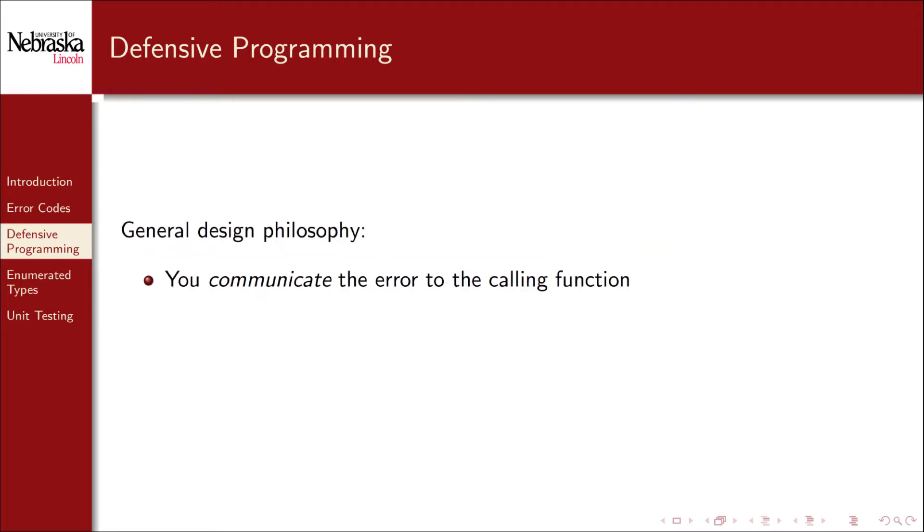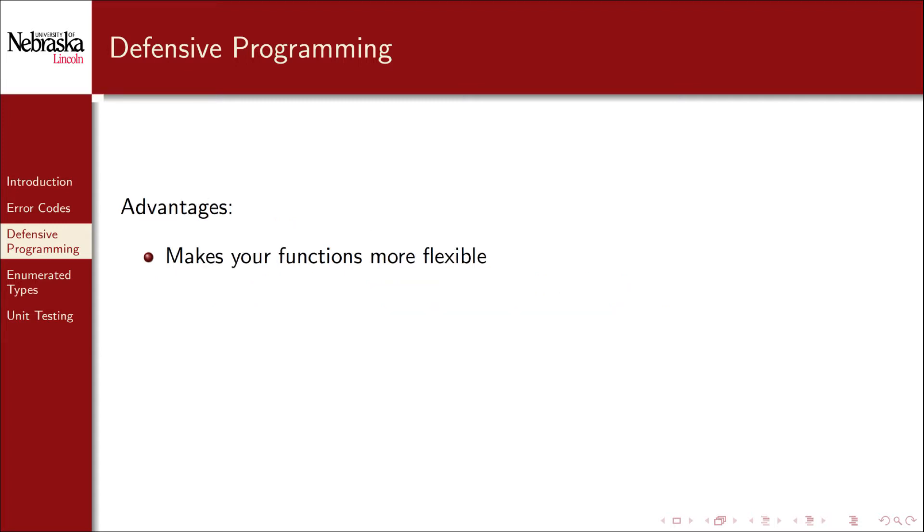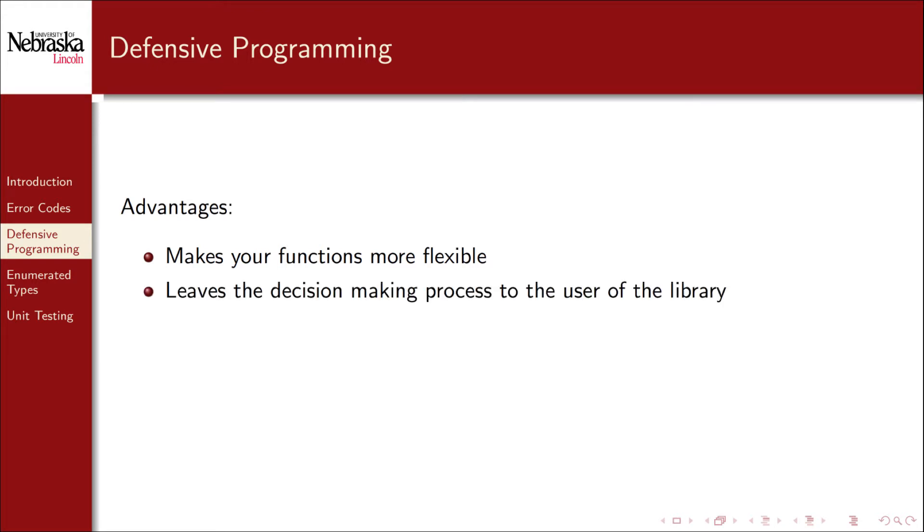Before we get into the details, let's discuss our general design philosophy. We will not decide for ourselves how to handle the error. Instead, we'll leave that decision-making process to the calling function and let it be responsible for deciding what to do. This has several advantages. First, it makes our functions more flexible. It leaves the decision-making process to the user of the library rather than deciding for the user how to handle an error.